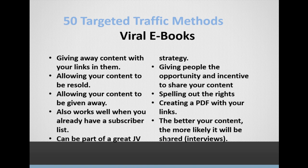You're creating a PDF with your links, and — as has been the theme throughout the entire course — the better your content, the more likely it will be shared with other people. If you don't know the niche well enough to create excellent content, you can always interview prominent people in the niche.